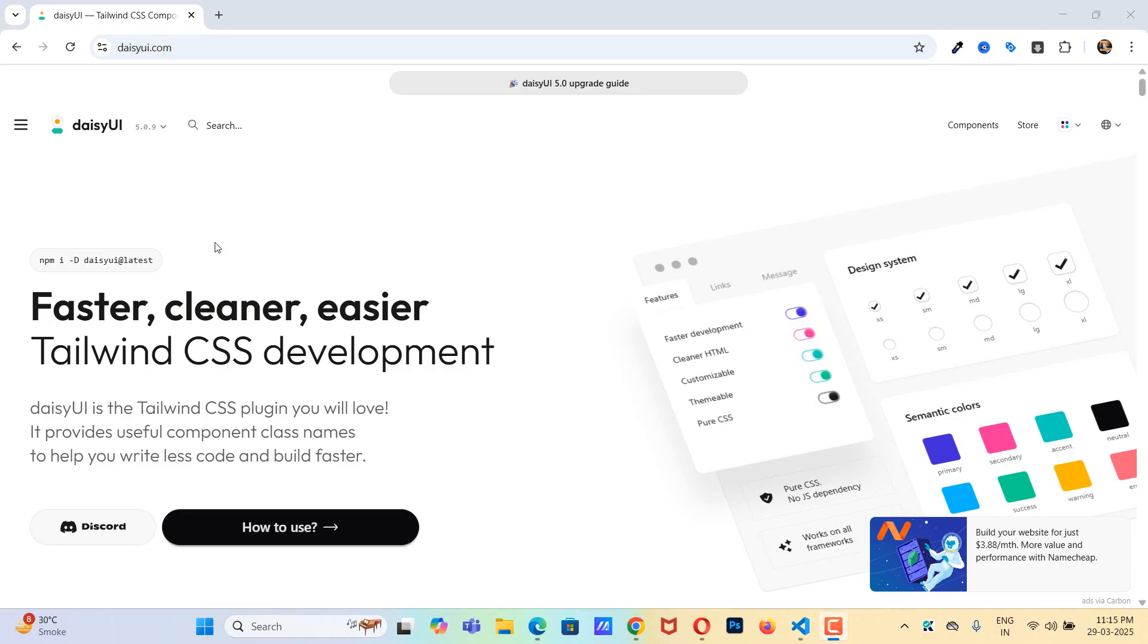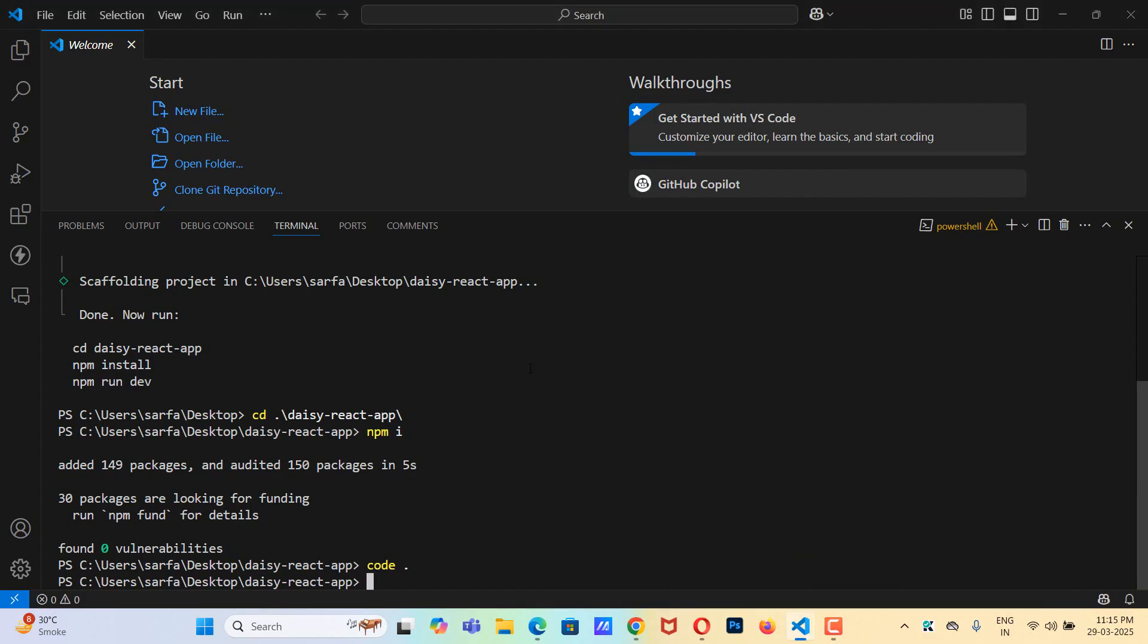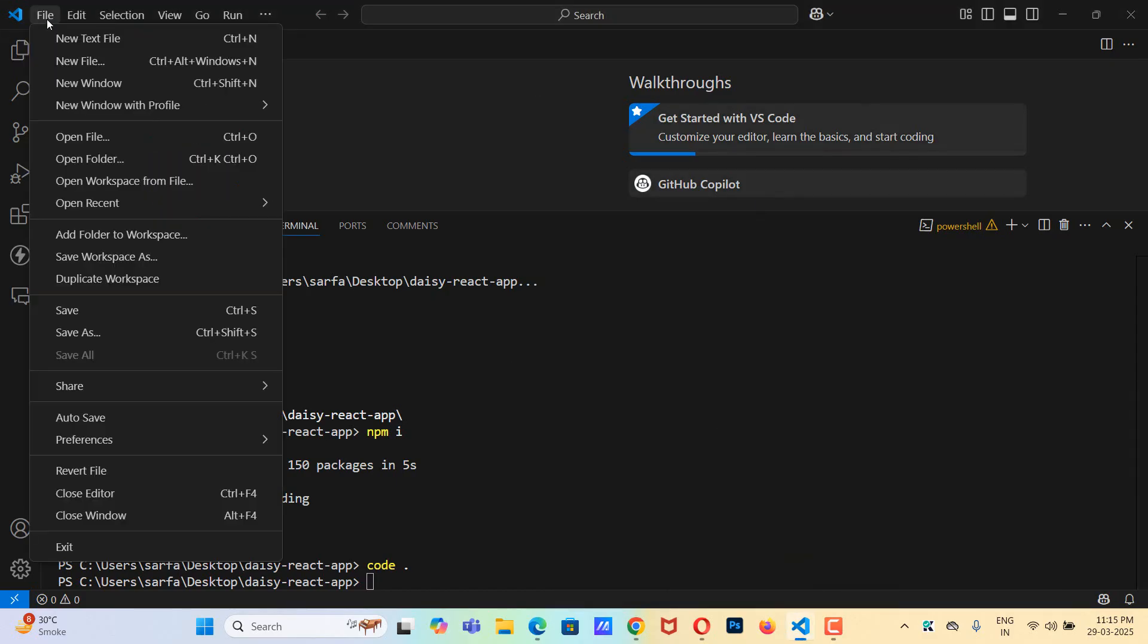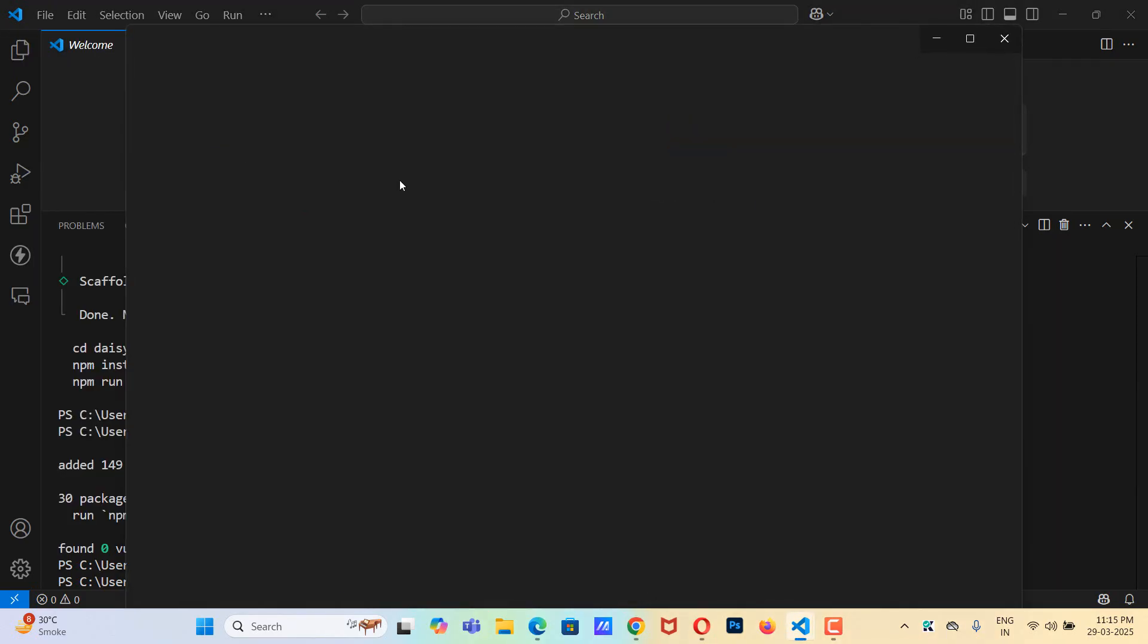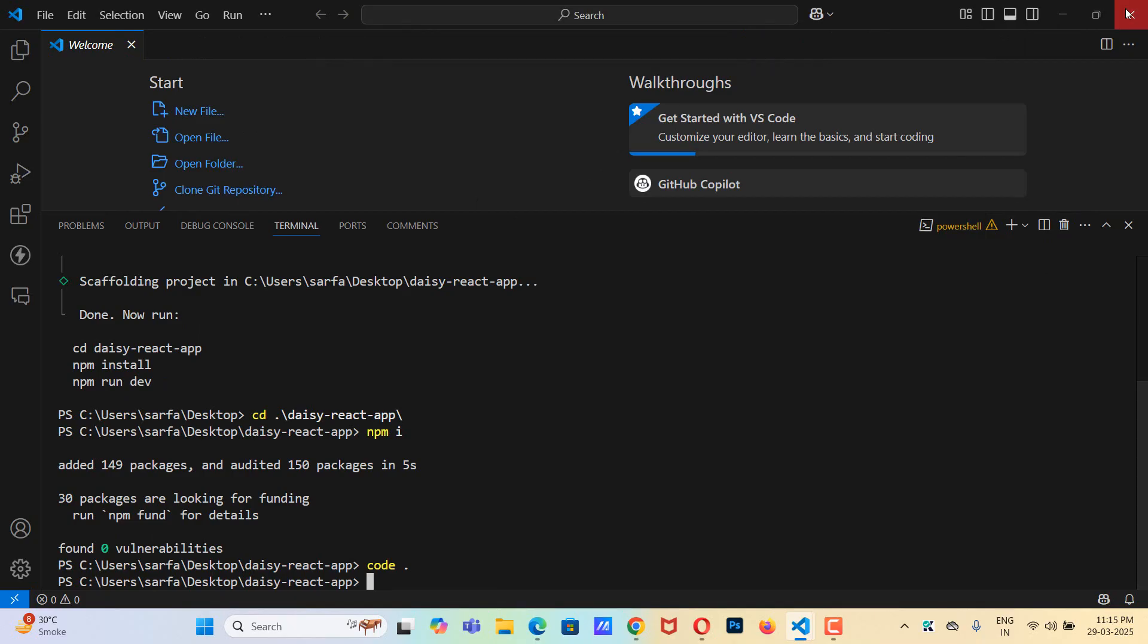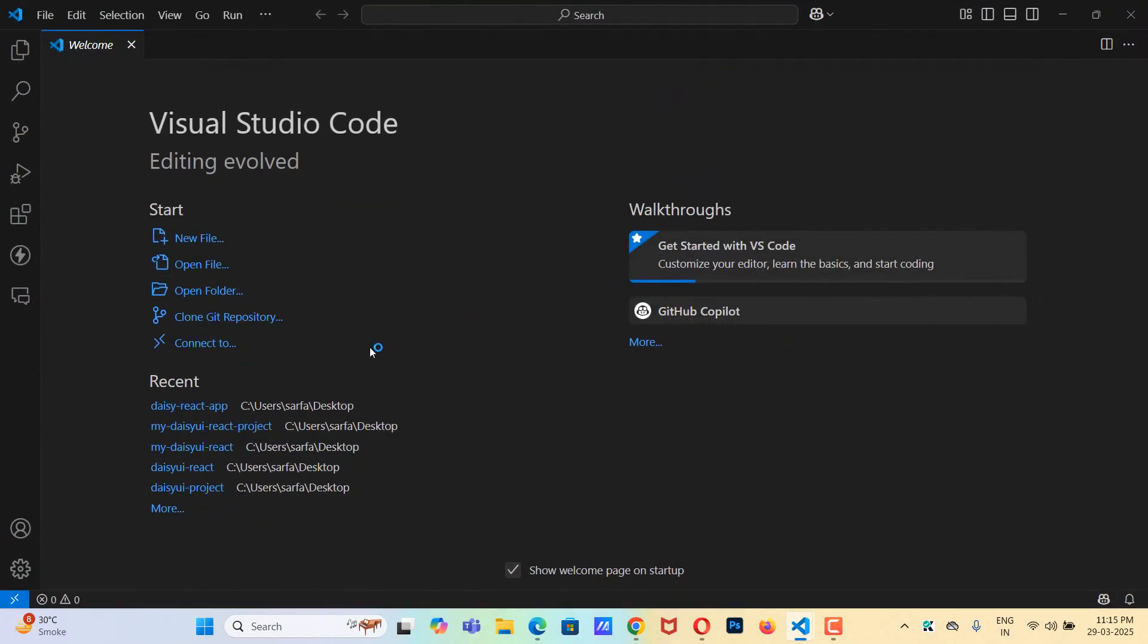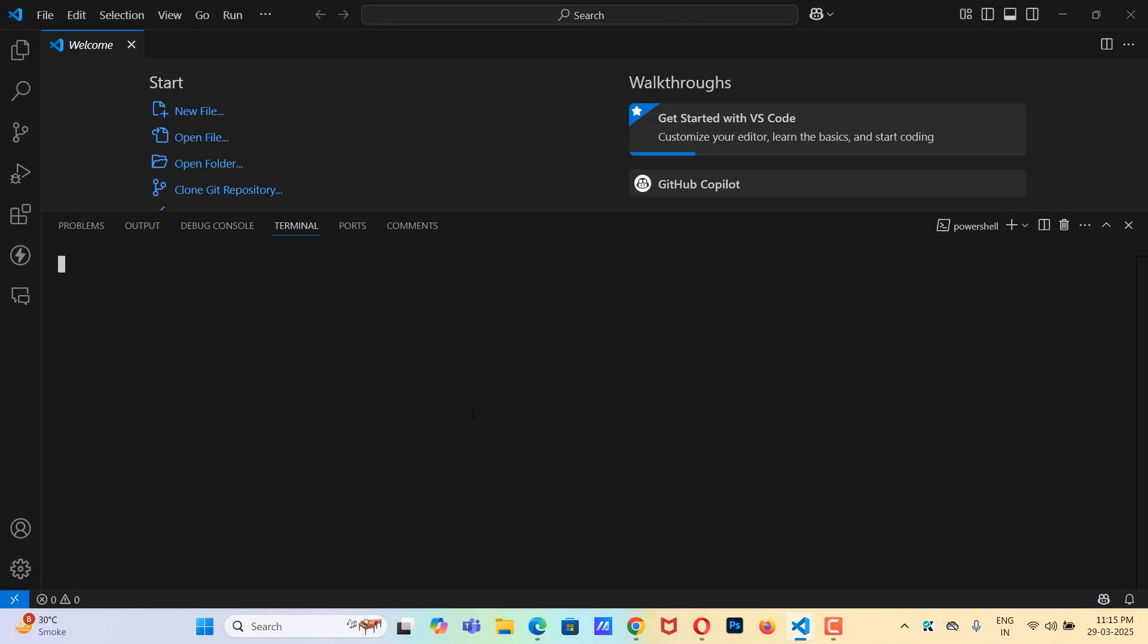So first let's go to Visual Studio Code and I'll take a new window. I'll open the terminal by pressing Ctrl and backtick key and I want to create the project on my desktop, so I'll do cd desktop.